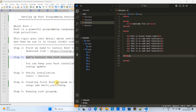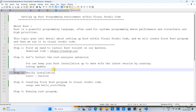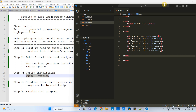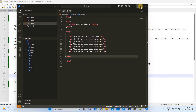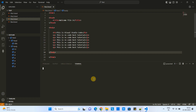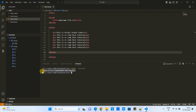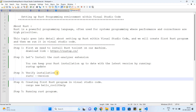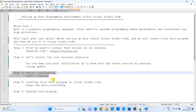Step 3: Verify the installation. Open a terminal inside Visual Studio Code and type 'rustc --version', then press Enter. You will see a message like 'rustc 1.71.1'. If you get this message, that means your Rust installation is successful inside Visual Studio Code.